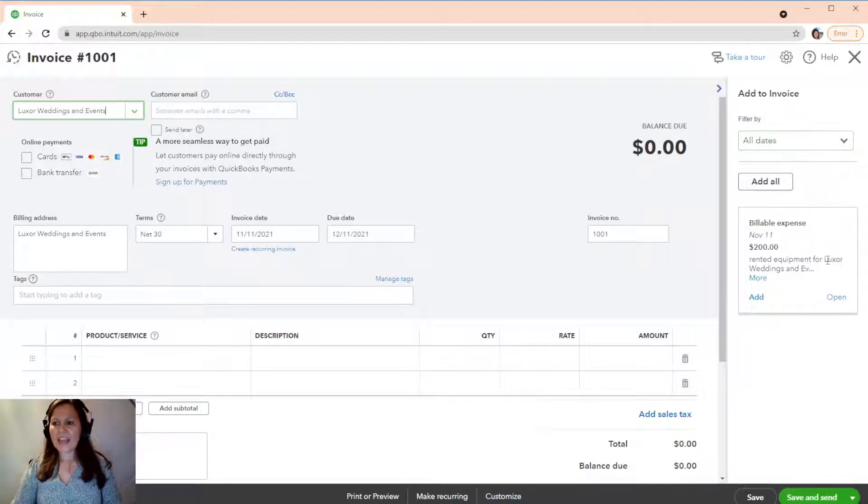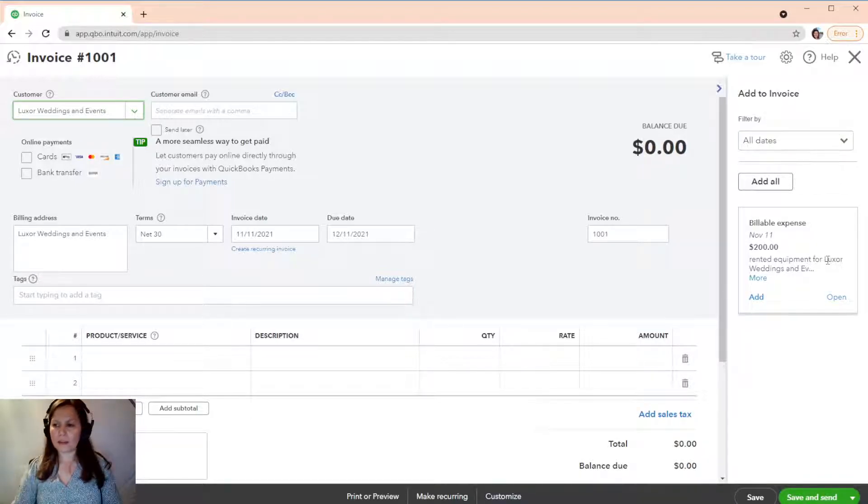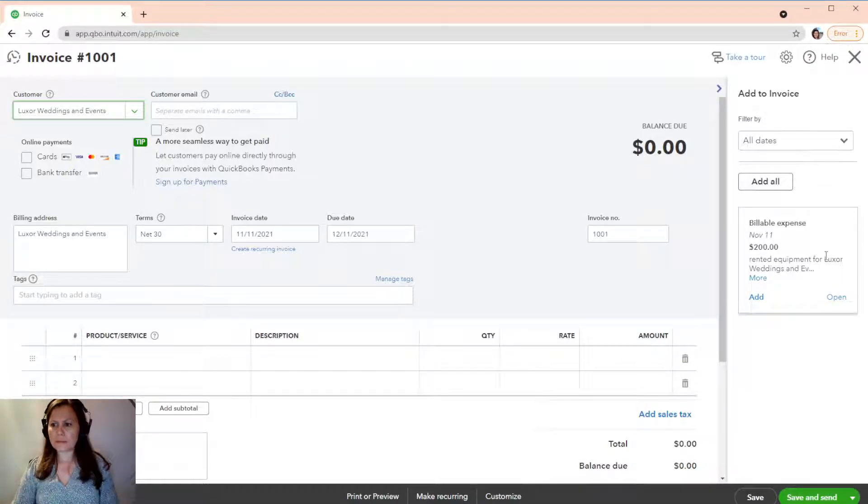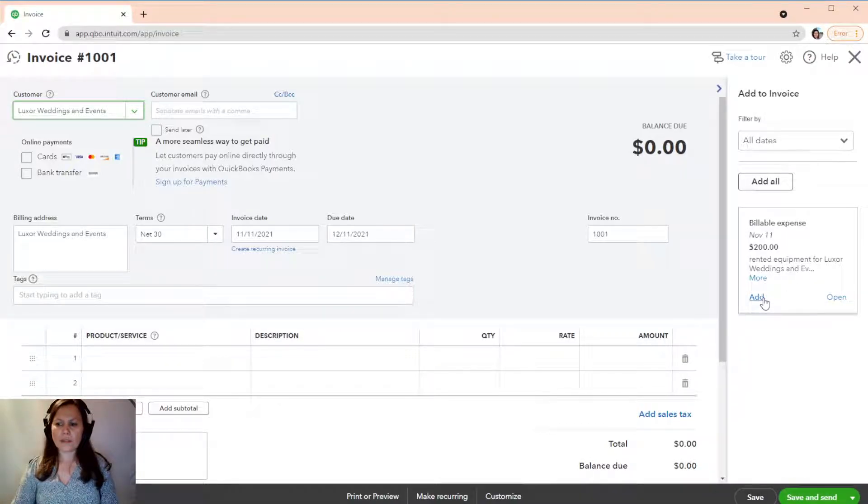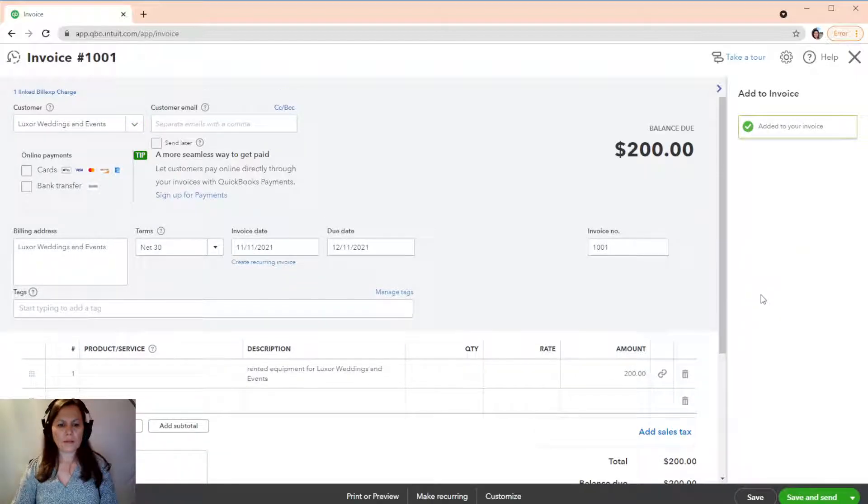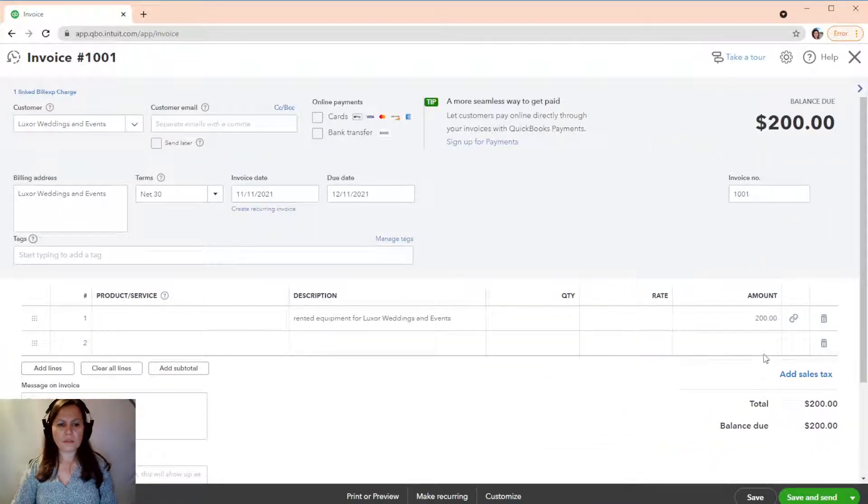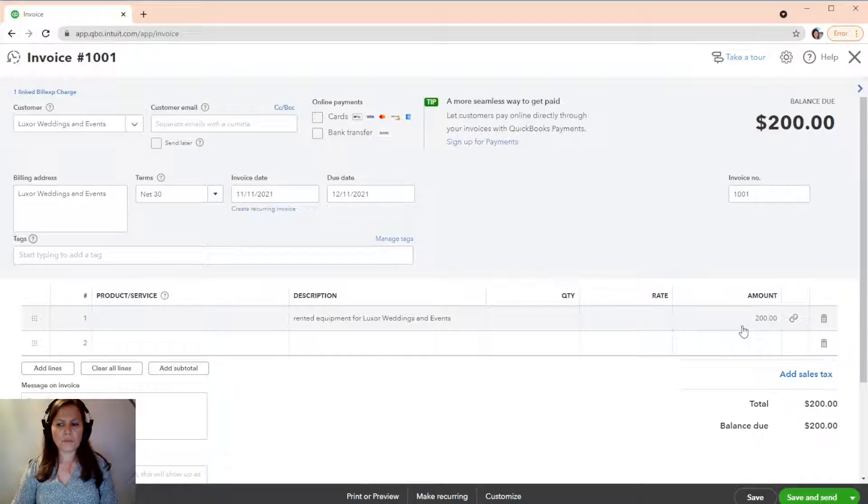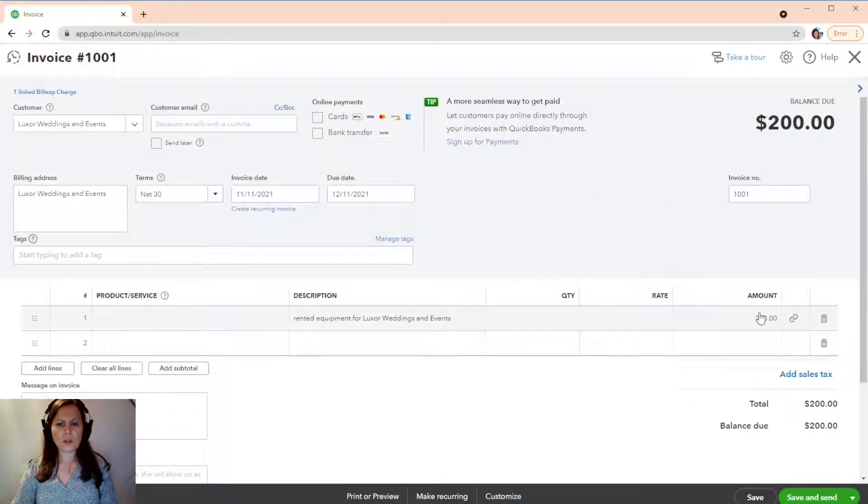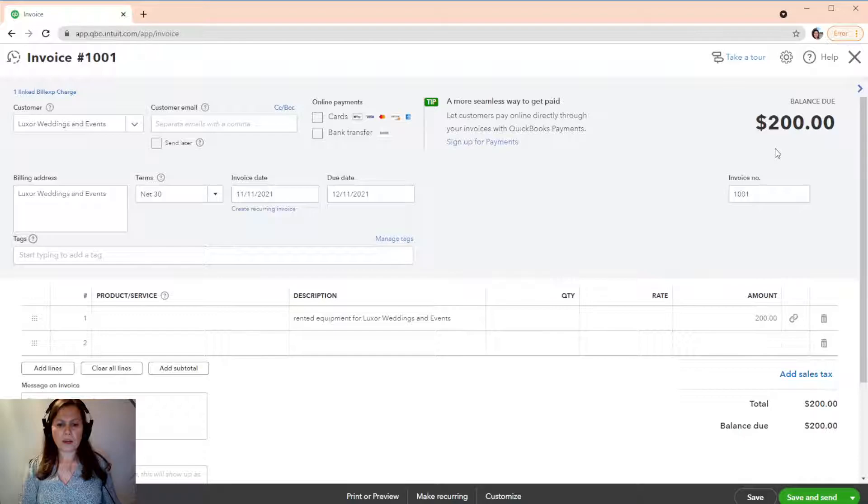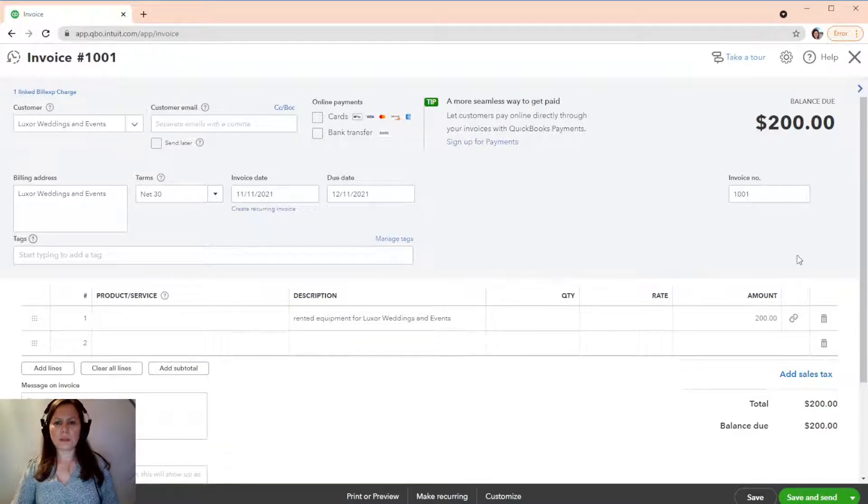I have the expense right here. Okay. This one is the $200. So, we're going to go ahead and click on Add. All right. And there it is. So, we have all the details in here. It was $200 that I paid for the equipment or the lighting rental. And now,